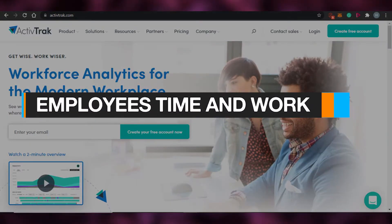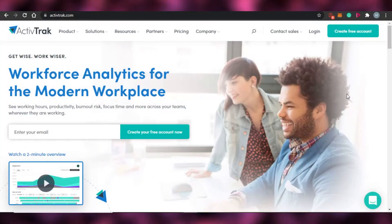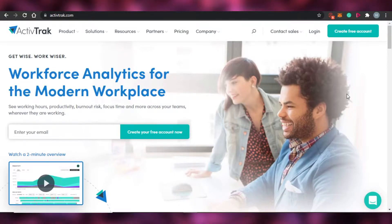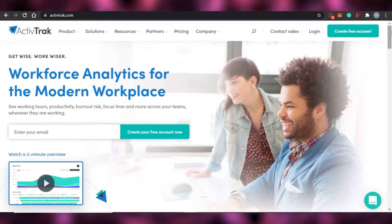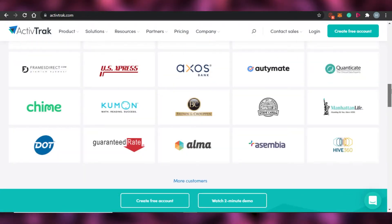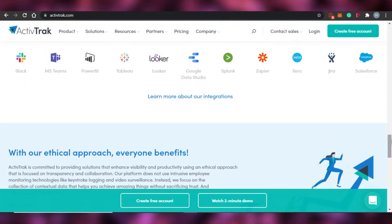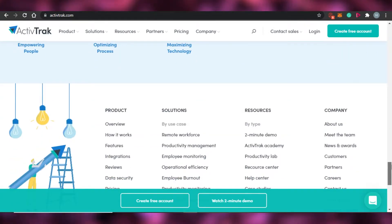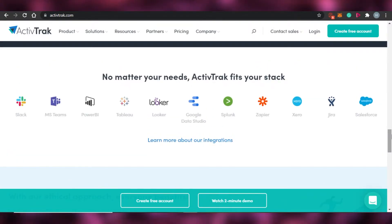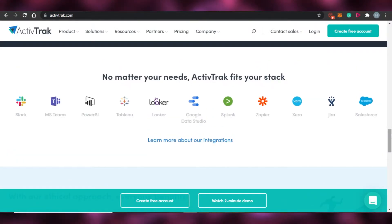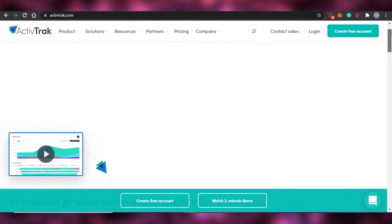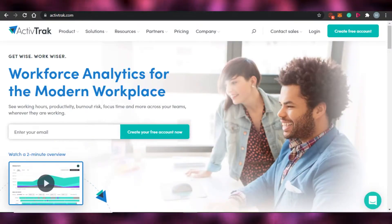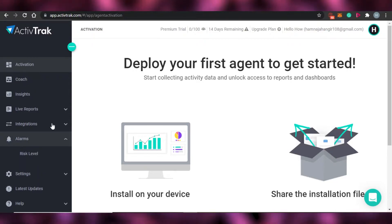How to monitor employees' time and work with ActiveTrack. Hi guys, welcome back to the channel. Today I'm showing you around ActiveTrack and how you can monitor your employees' time and work. I will be showing you around different features, the dashboard of ActiveTrack, and the pricing.